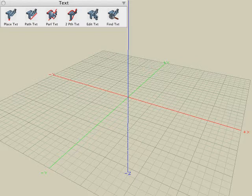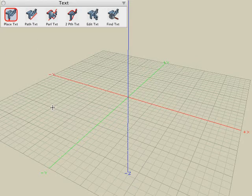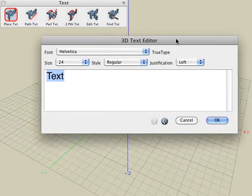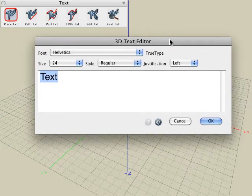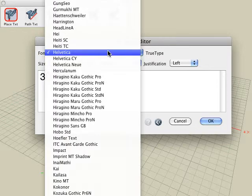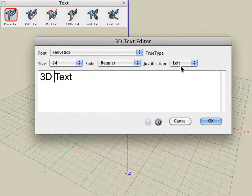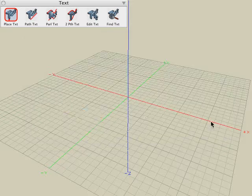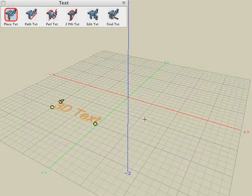Let's begin by looking at the place text tool. With that tool active, we can click anywhere in our modeling window. That brings up the 3D text editor dialog where we can type in the text. We can change our font — these are fonts that are currently loaded on your machine — and we can change the size or justification. Click the OK button and the text is generated in the modeling window.